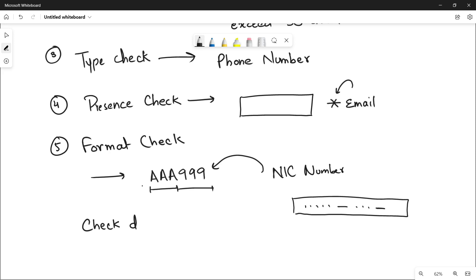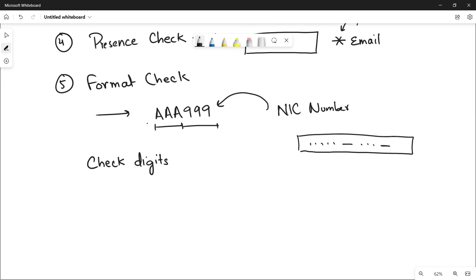Check digits is basically used in different barcodes, in product codes, in international standard book numbers, vehicle identification numbers. It is very important. Why? Because it is calculated from all the other digits in the code. Basically, let's suppose you have a barcode.